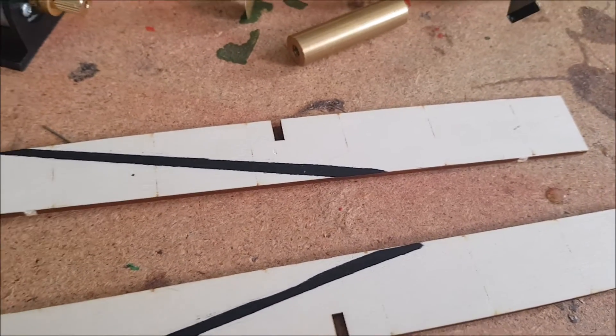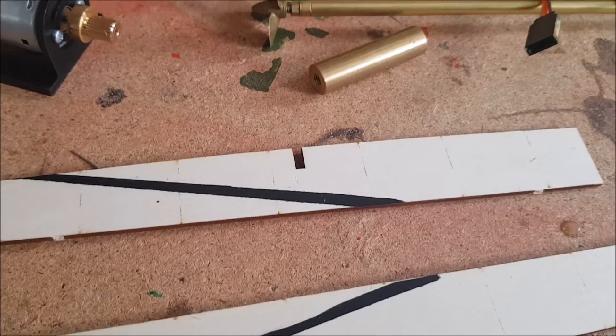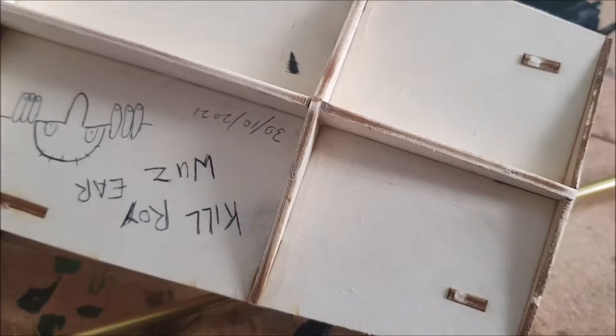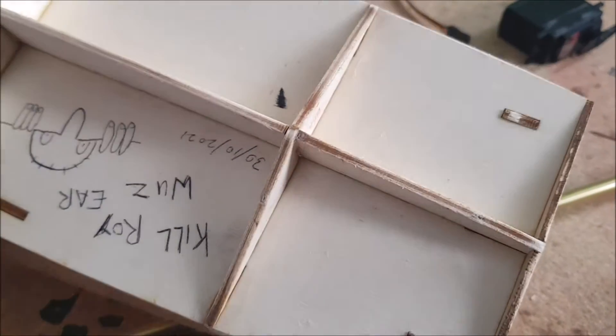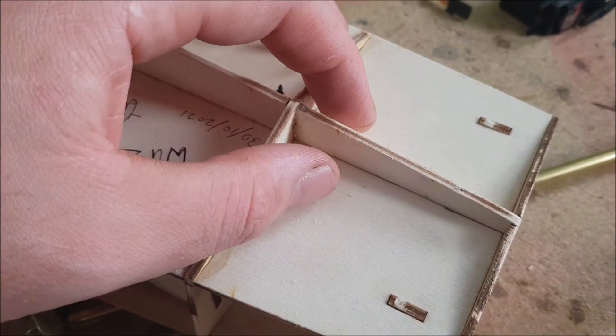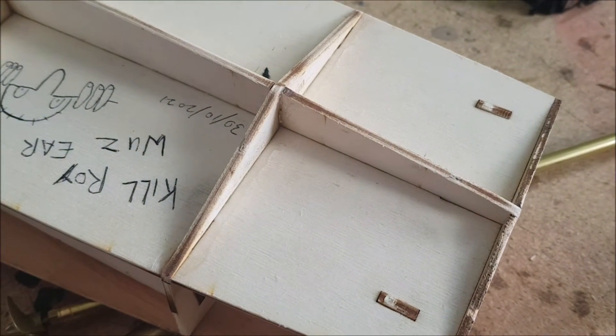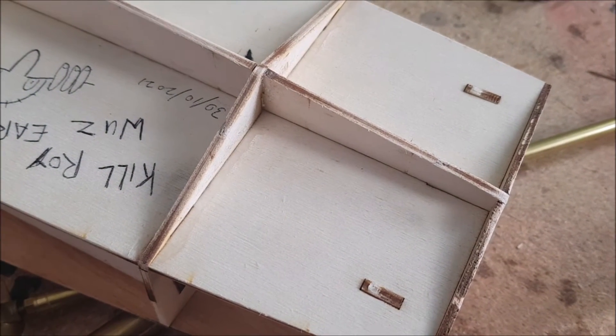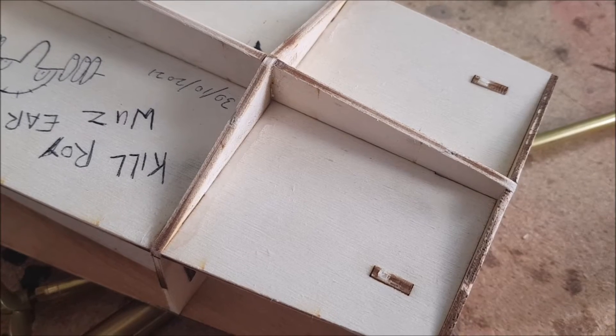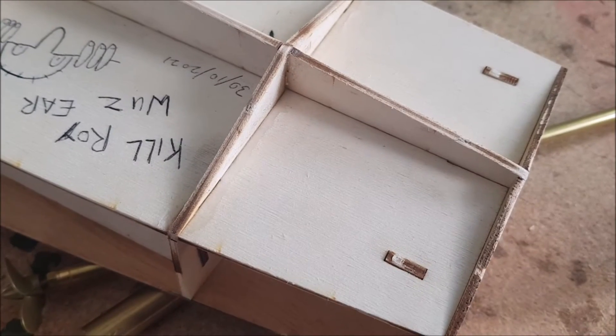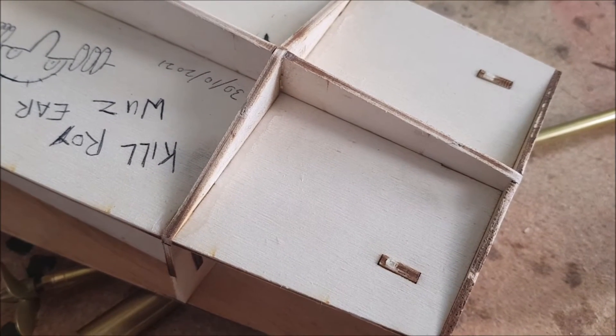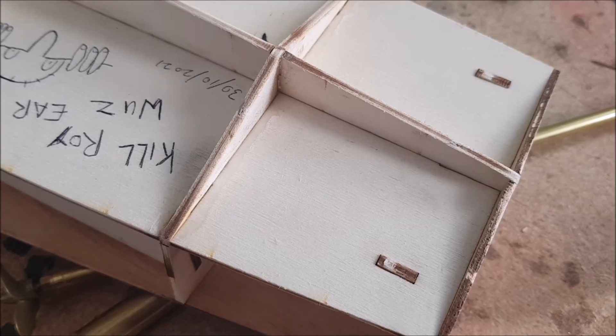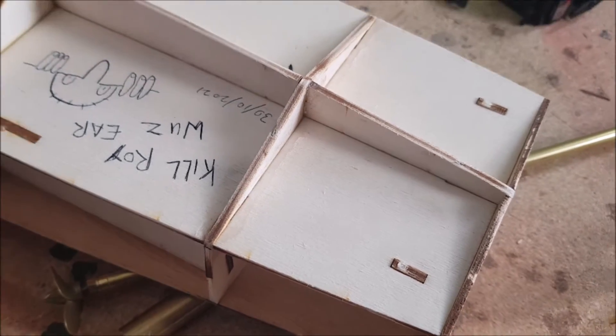One last thing before I get on with the video - there are two keel doublers to go here in the back. They don't need any modification but will need to be drilled through. I'm going to glue them in place so when I drill them out later they'll be nice and dry.